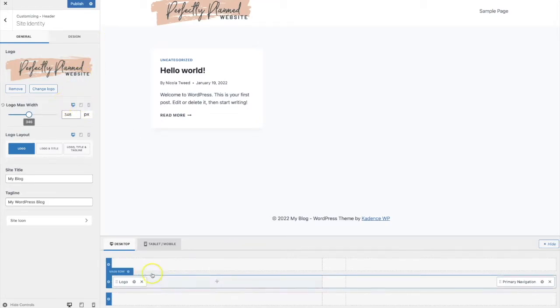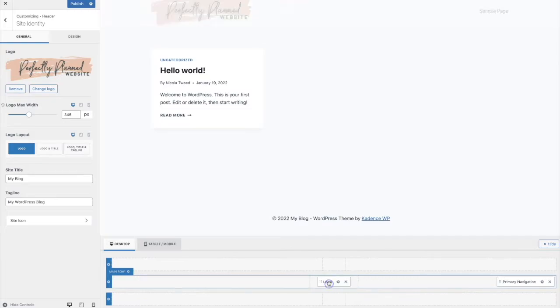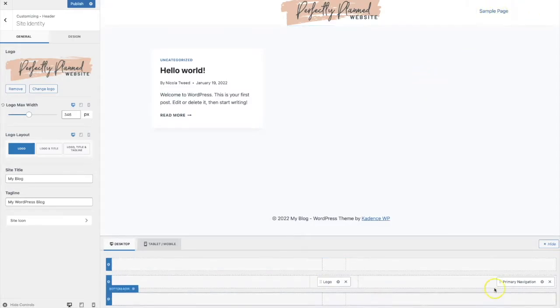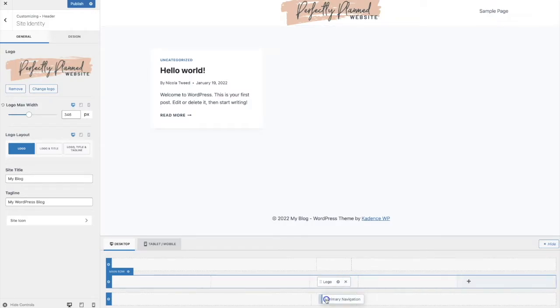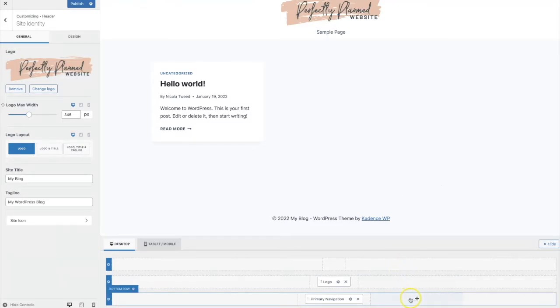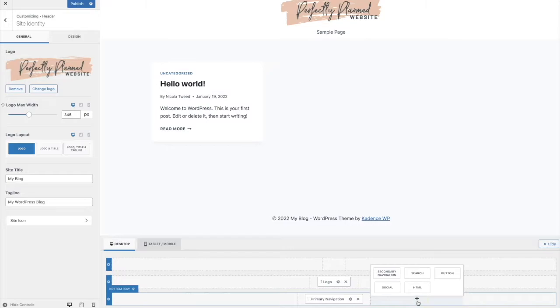So the other great thing about the header builder is that you can move the logo around to any position by simply clicking on it and dragging it to another section and here we have our primary navigation which if we want to we can simply click on it and drag it to the bottom below. Now if we want to add something else we can simply do so by clicking or hovering over the section finding the plus icon and clicking on the plus icon and here it gives us the option to add secondary navigation, a search bar, a button, social media links or any kind of html.